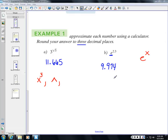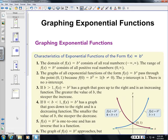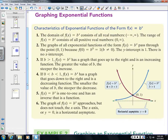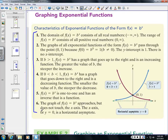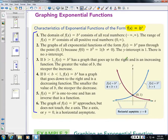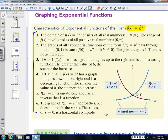Now we're ready to graph exponential functions. There are important characteristics for functions in the form b^x. The domain is all real numbers, and the range is (0, ∞) — zero is not included.